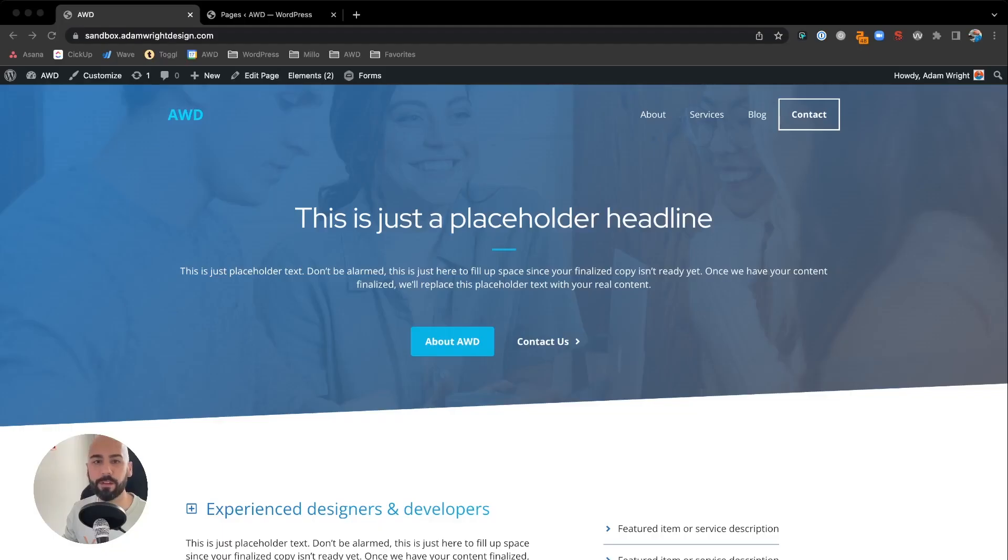What's up guys, Adam here. Today I'm going to show you how to take your ordinary, plain, boring photo and turn it into a more attractive design to complement your website. Let's take a look.